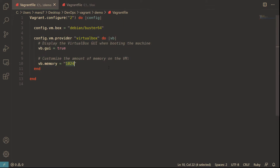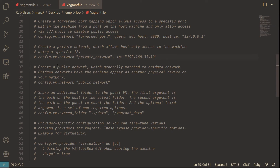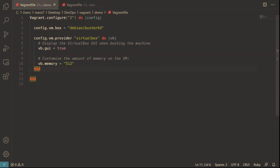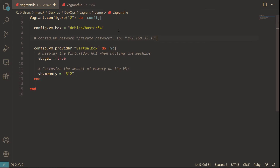I'll change the memory to 512. We also need to create a private network and assign a private IP to it. Let me copy that network configuration and launch the machine again.